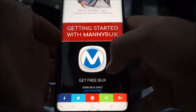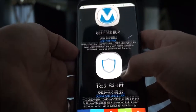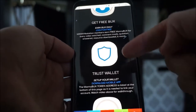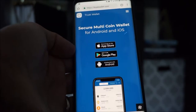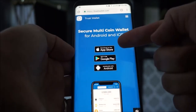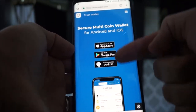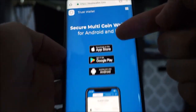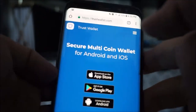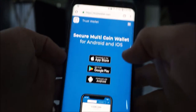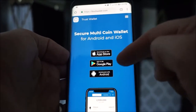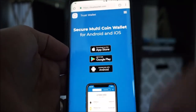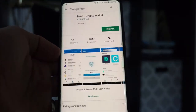Once you're there, scroll down and you'll see Trust Wallet. Click on that. It's going to tell you to download an app. This is why you want to do it from your phone — you need this app on your phone. You're going to pick either Apple or Google. I'm on Google, so I'm going to pick Google.